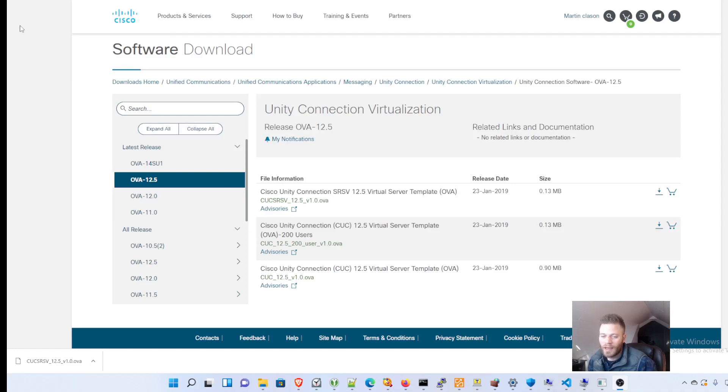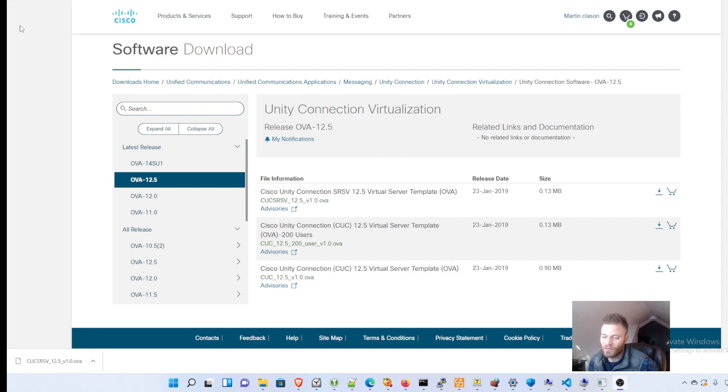Hello everyone. Today I'm going to show you how to install Cisco Unity Connection version 12.5.